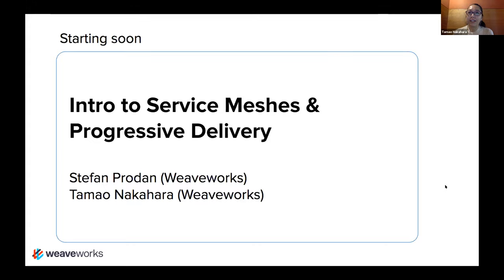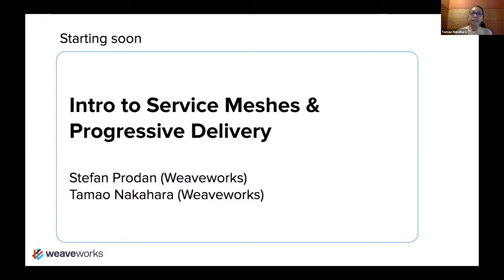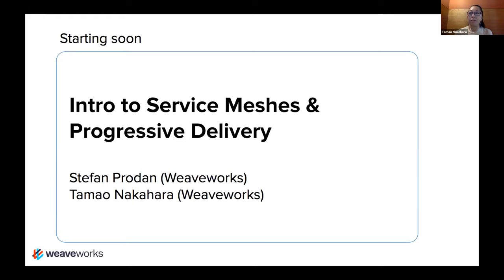Hi, thank you for joining the Weave Online User Group. Today's topic is an intro to service meshes and progressive delivery. Progressive delivery is kind of a new term that encompasses things like canary deployments, A/B, blue-green, etc. I think it was RedMonk who put the term out there, so it seems to be working.